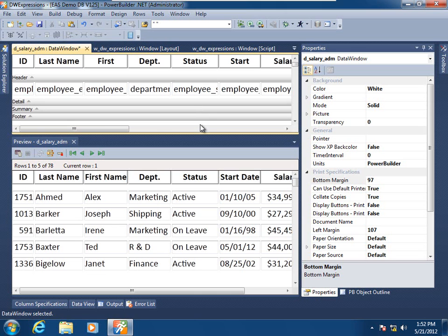We also covered trailer and header bands for groups in data window objects. But here we're going to apply this expression to the detail band to achieve that green bar effect.